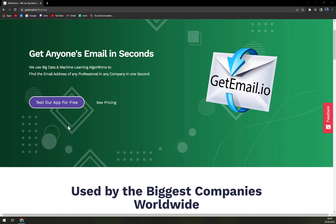We'll compare it to some other big players in the game like Apollo Leads, Hunter, or ZeroBounce. We'll also cover how expensive it actually is. So let's start: what is GetEmail.io?